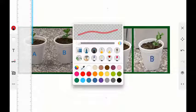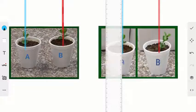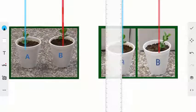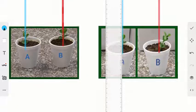They can select different colors from the color palette. The same procedure is repeated for the second picture of Plant A and Plant B.